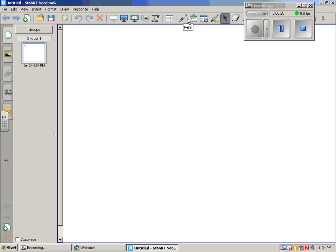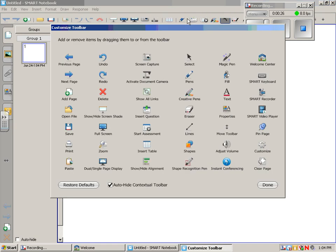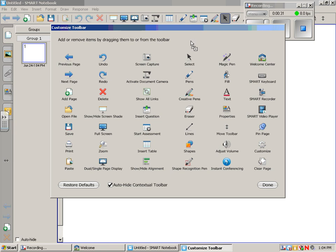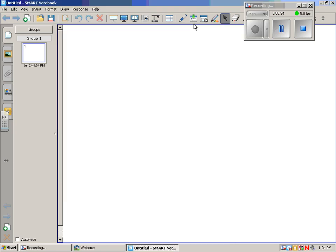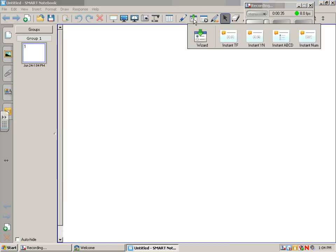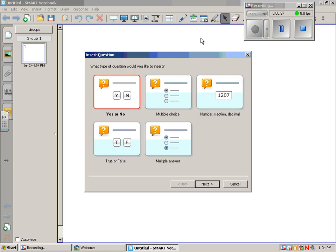Now if that wasn't up there, you could right click, find it, and drag it up there. But ours is already up there, so we won't do that. We'll just say done. So click on the insert question. We'll go to the wizard.